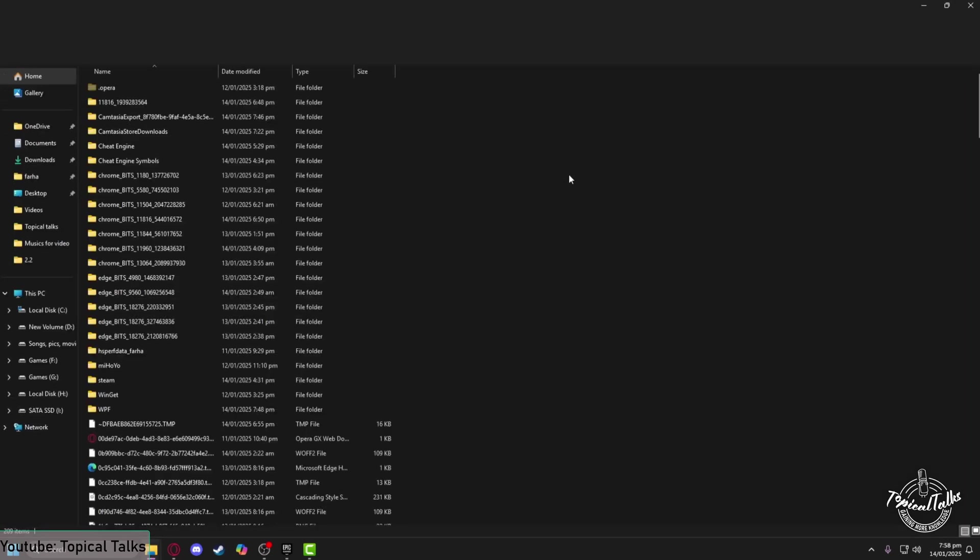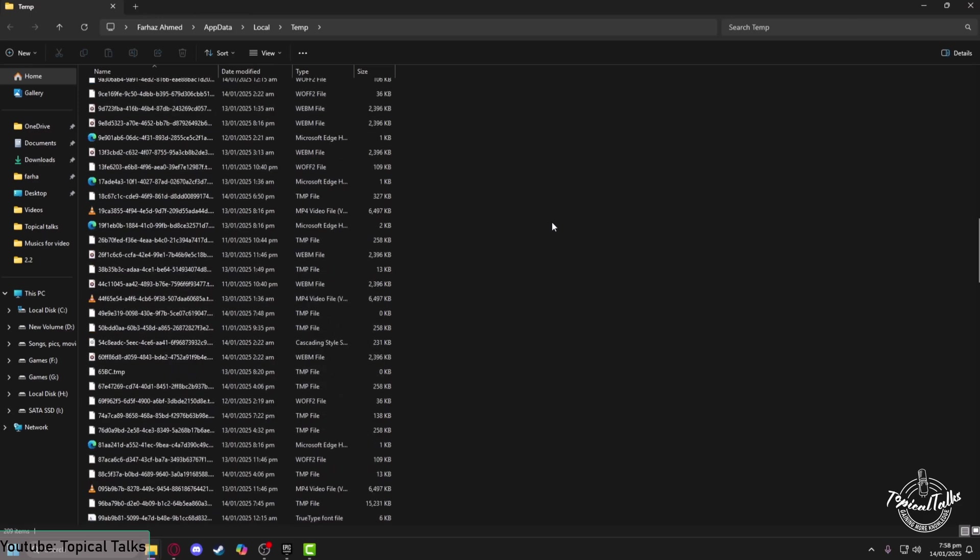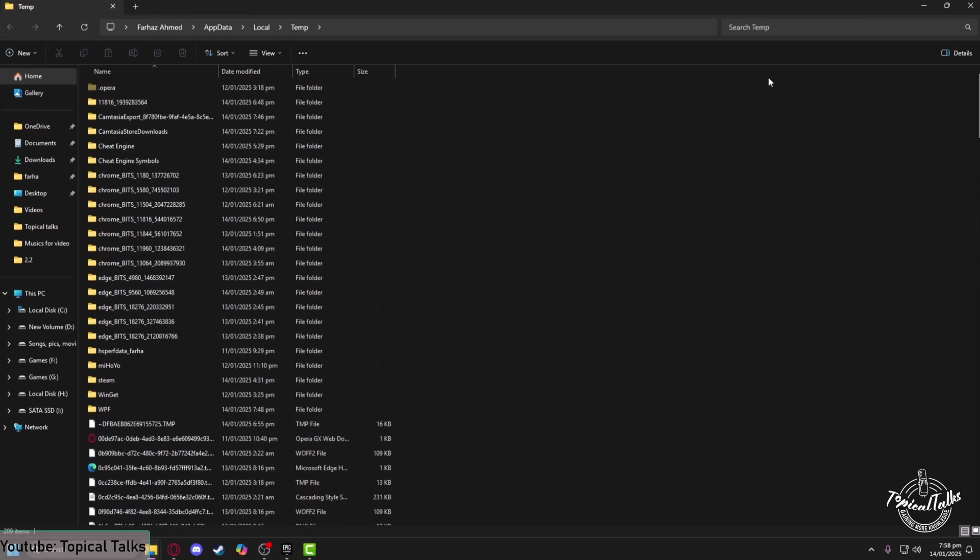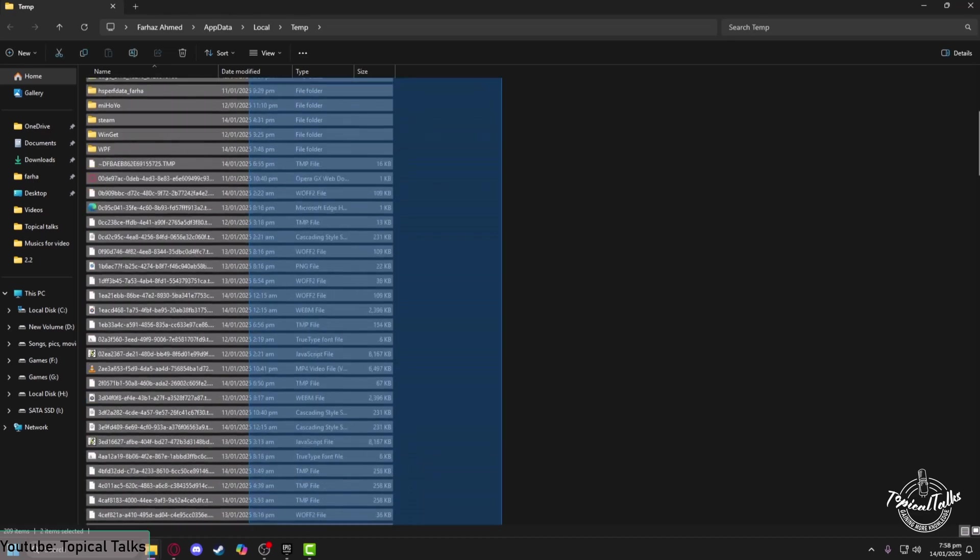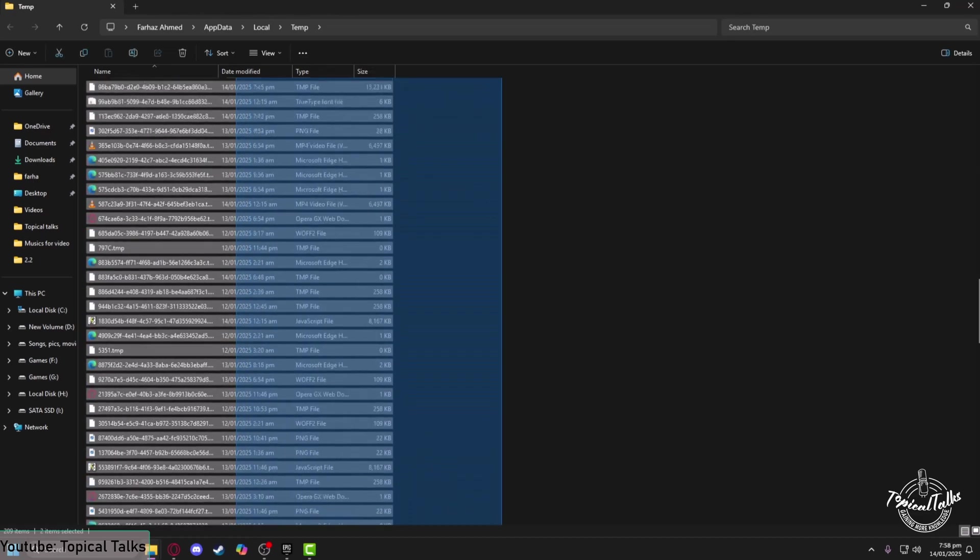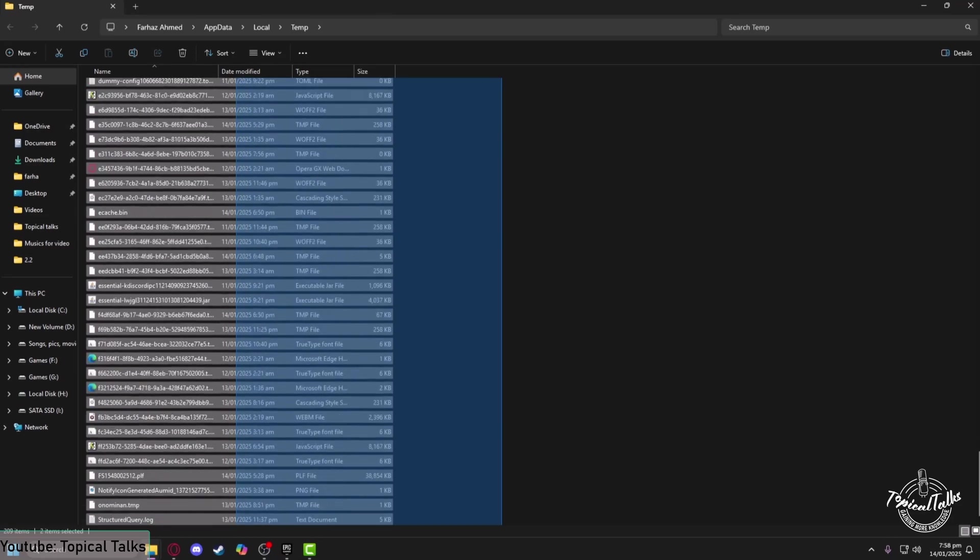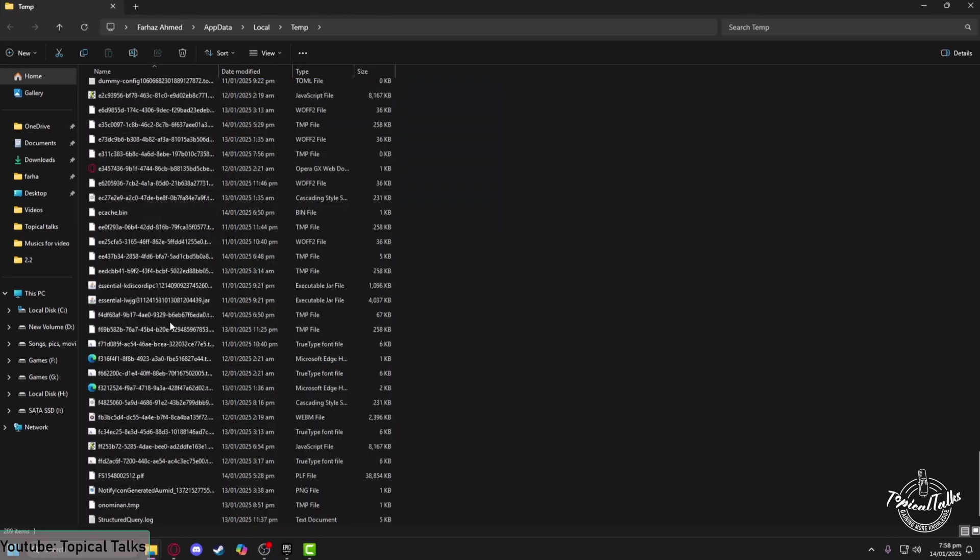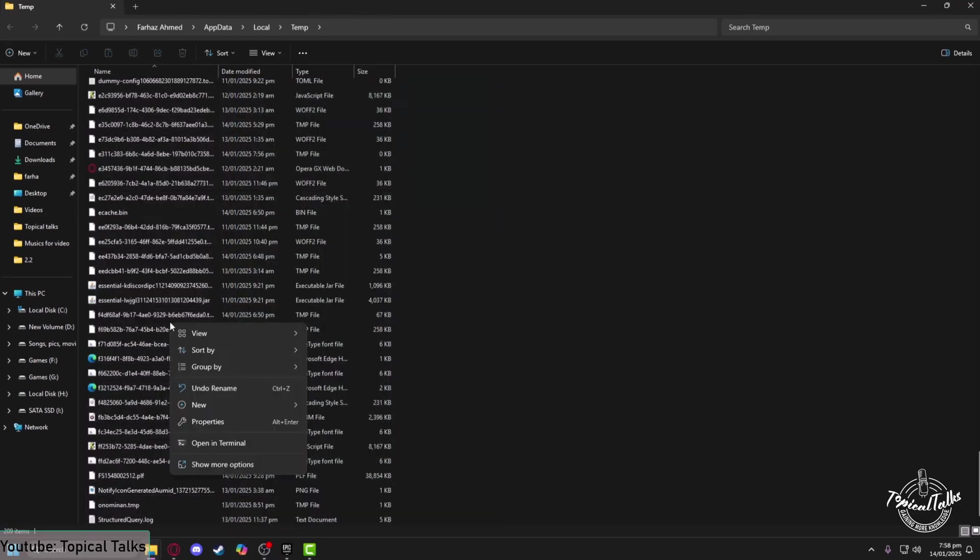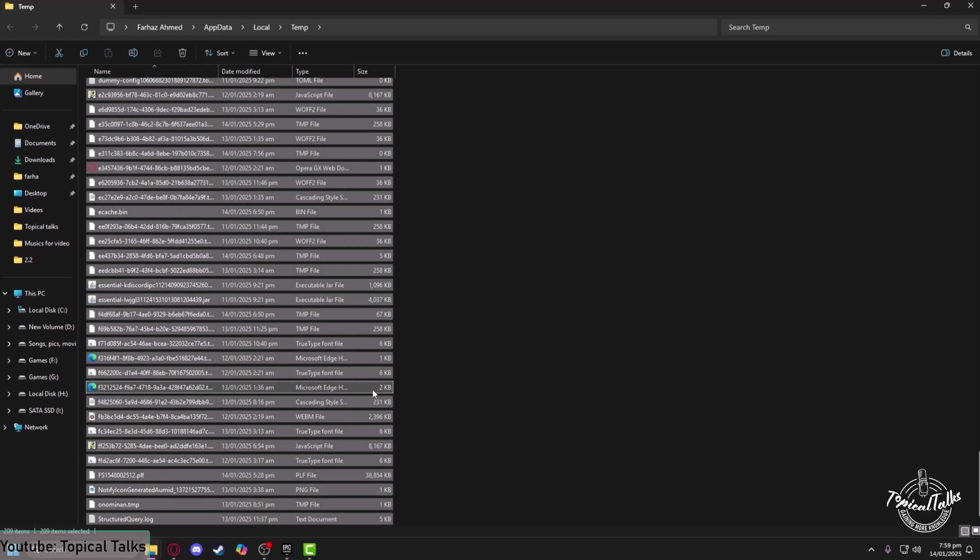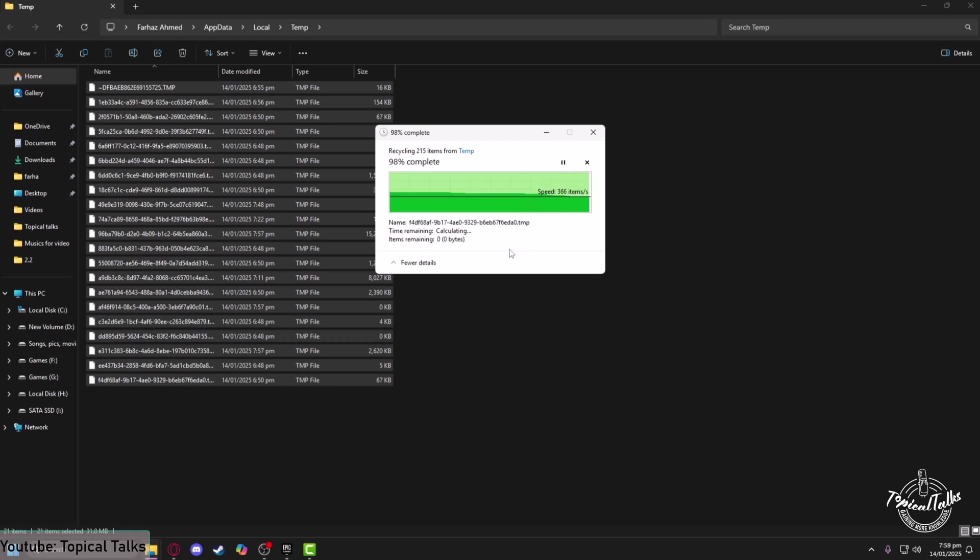After you have come to the temp folder, select all the files by dragging from top to bottom. Right-click on those files and delete them. Some files may not be able to be deleted because they are currently used by various software that you are running, so just skip them and delete the rest of the files.